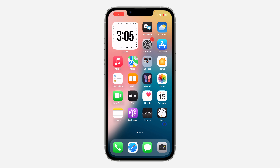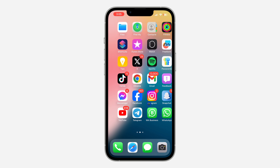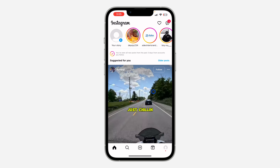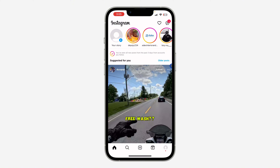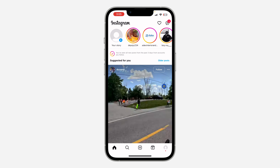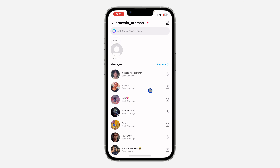Hey guys, so in today's video I'm going to show you how to change the Instagram chat theme back to default. So if you have changed the theme of your Instagram chat and you don't know how to change it back to the default white, let me show you how it is done. Let me open my Instagram.